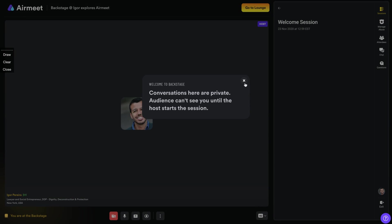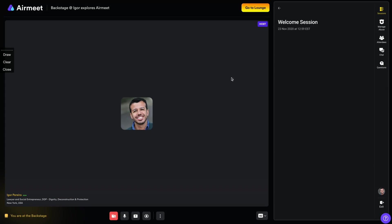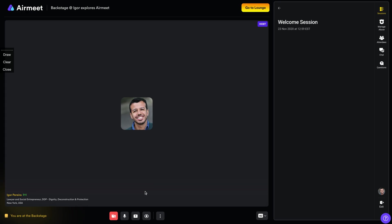So I think the best thing on AirMeet is how it's easy to plan and to create a meeting. So it's really easy to do a conference. It's really easy to do a meetup. It's not complicated. It's like ready to go and you are done.